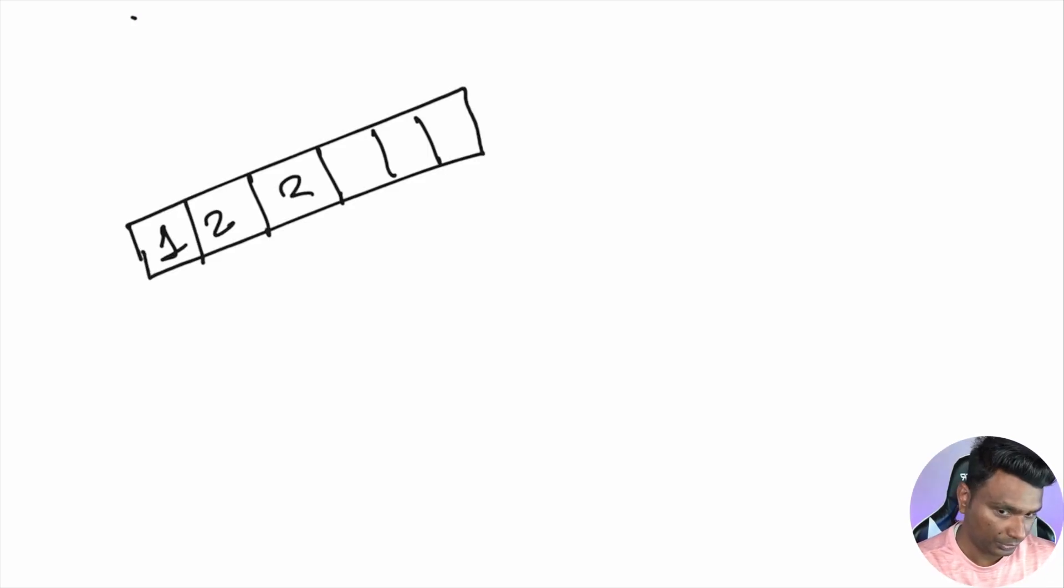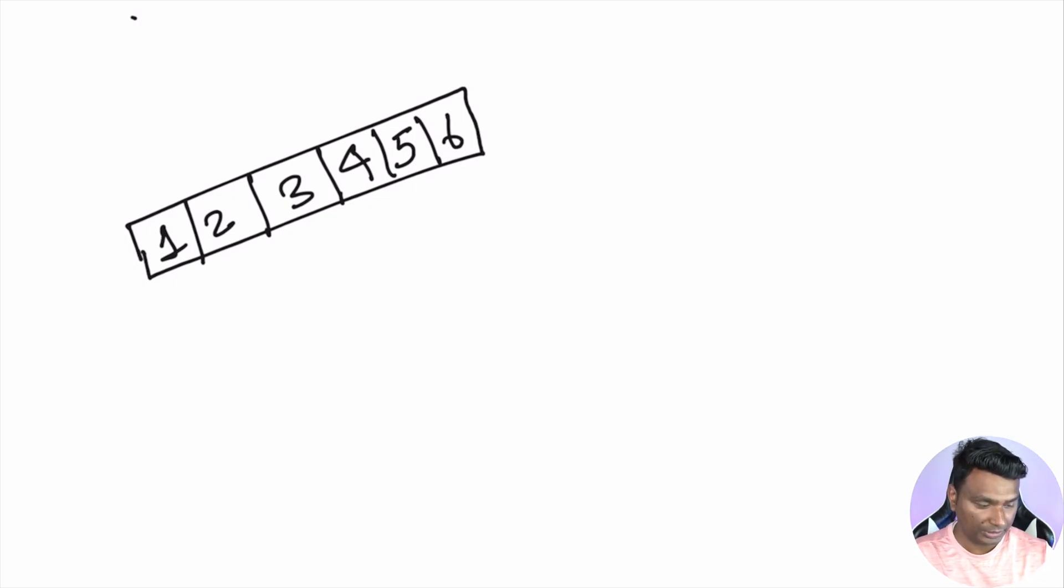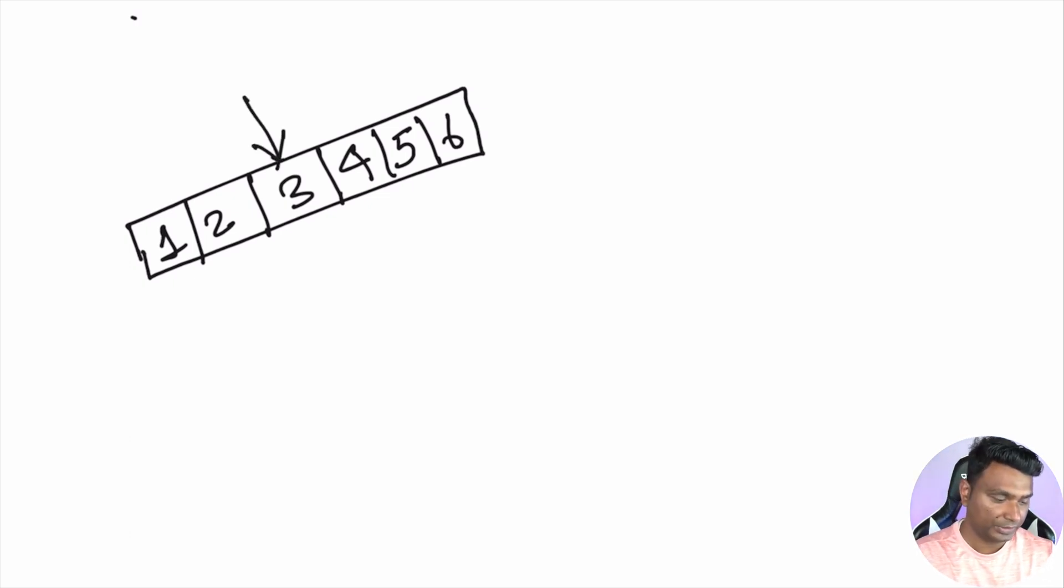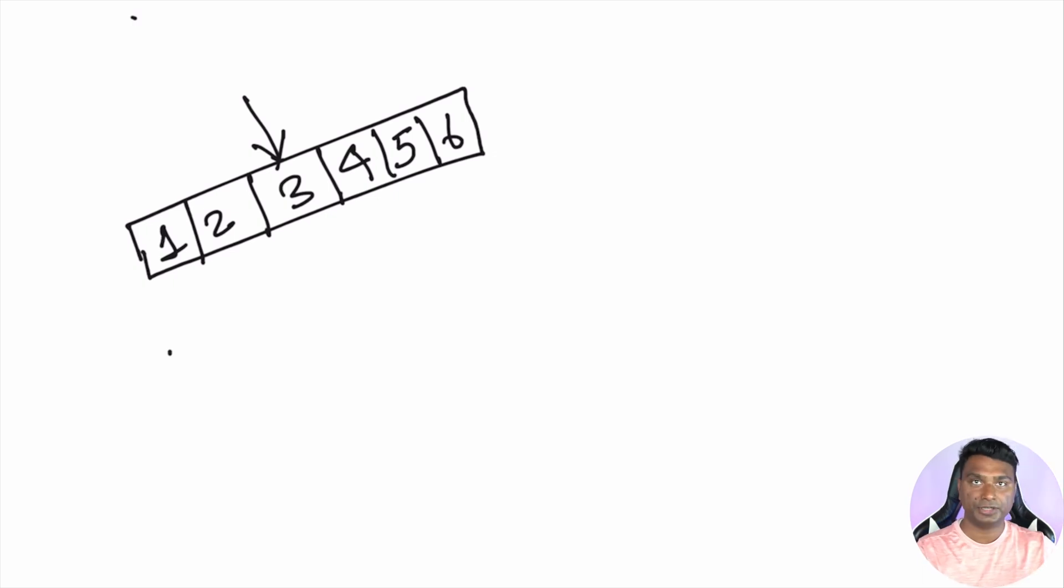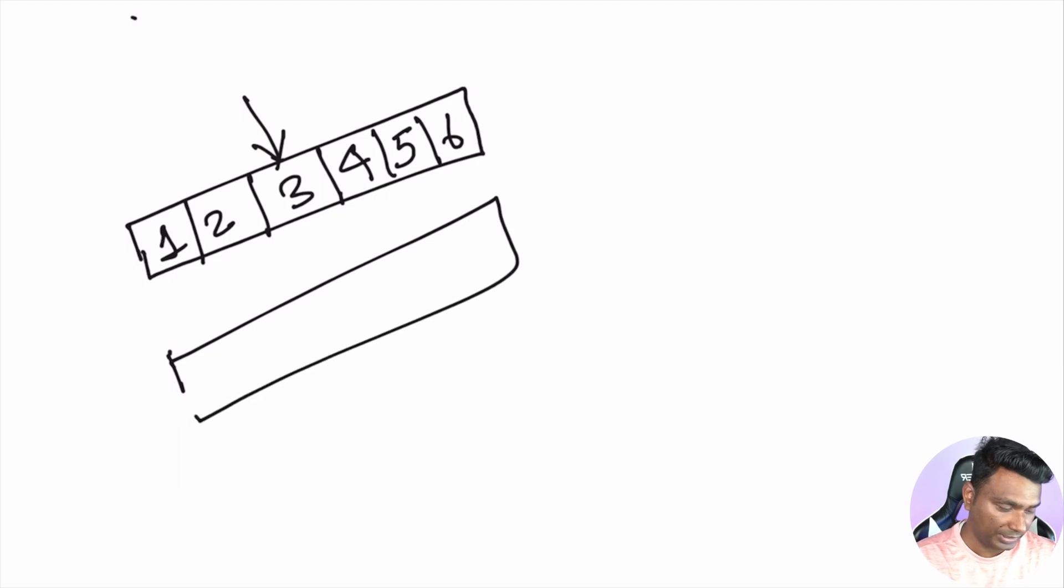Let's have an array: one, two, three, four, five, six. Now generally to delete, let's say to delete element three, what we'll do is we'll simply remove that element and shift all the elements right to it one step left.